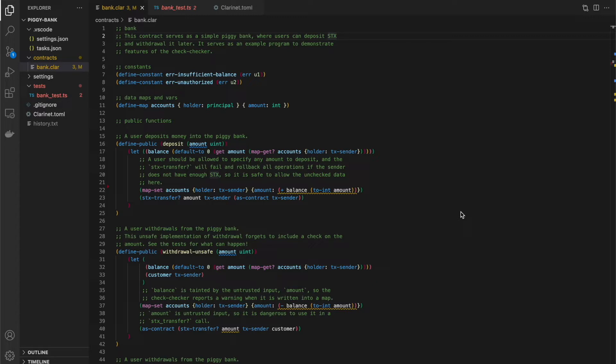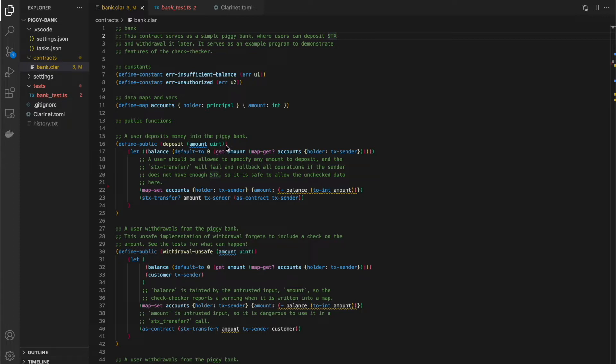These untrusted inputs is one of the most common vulnerabilities in any type of software, but especially in smart contracts. So specifically in a stack smart contract, we have our public functions and then those functions take in parameters potentially from the users. So any of these input parameters to public functions are going to be our sources of untrusted data.